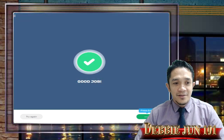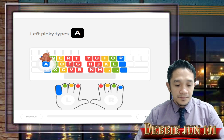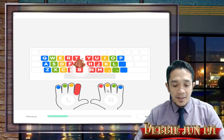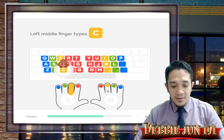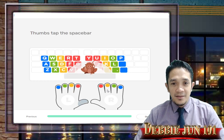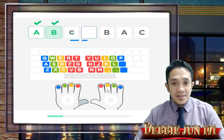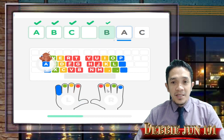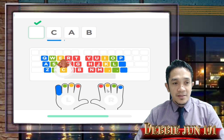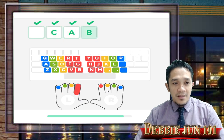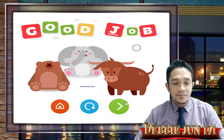Good job. The letter A is a blue key, so it's a pinky key. Mike, can you find the letter B? It's time to type the letters C. A, B, C, space bar, B, A, C, space bar, C, A, B — and you're done. Move forward.